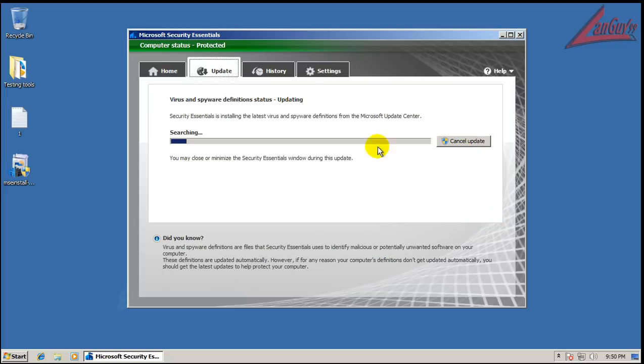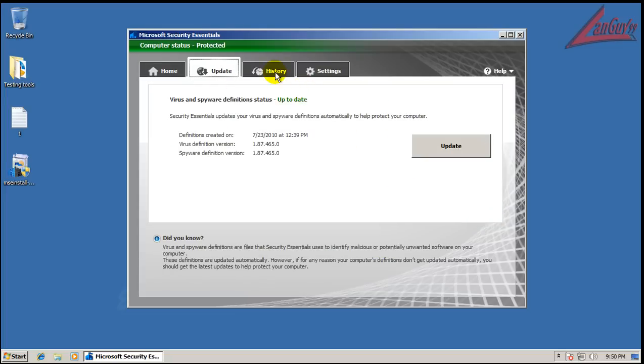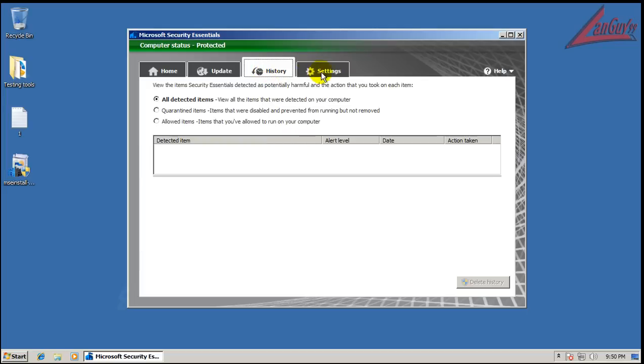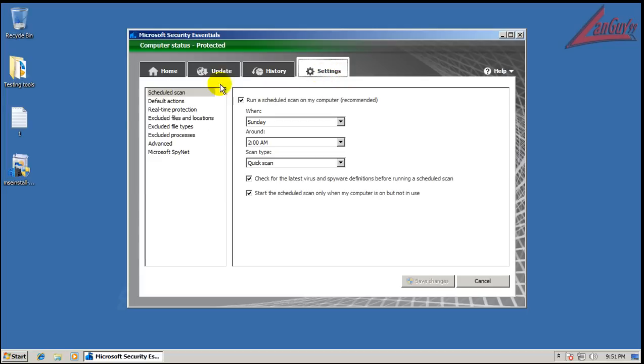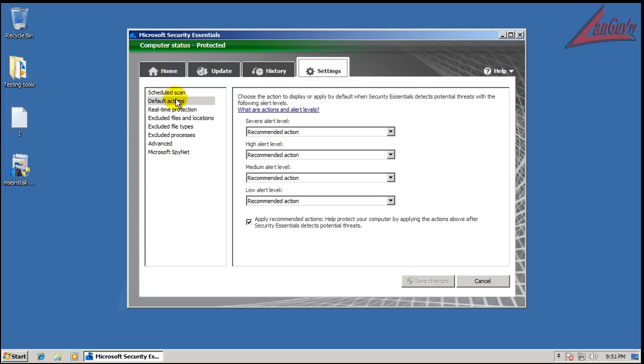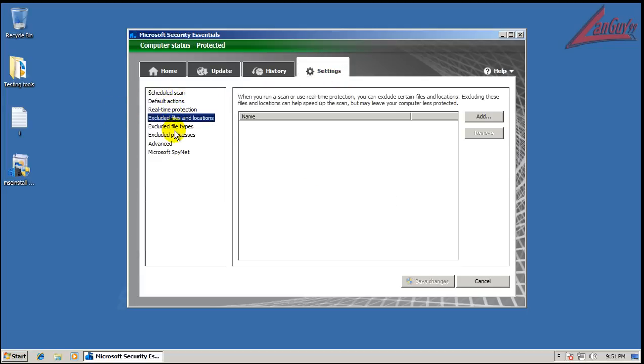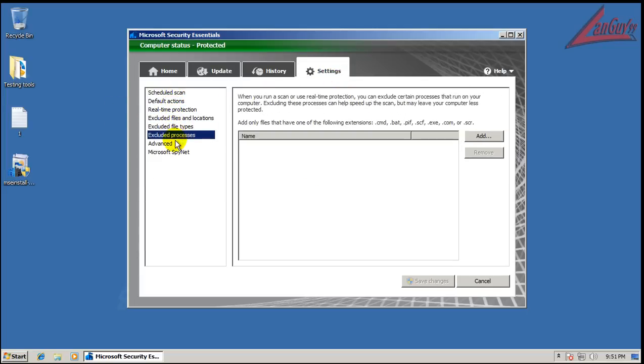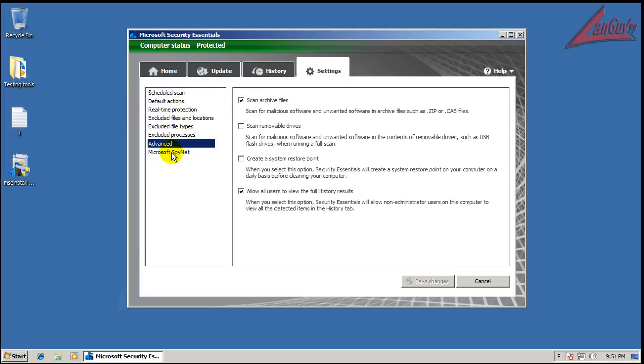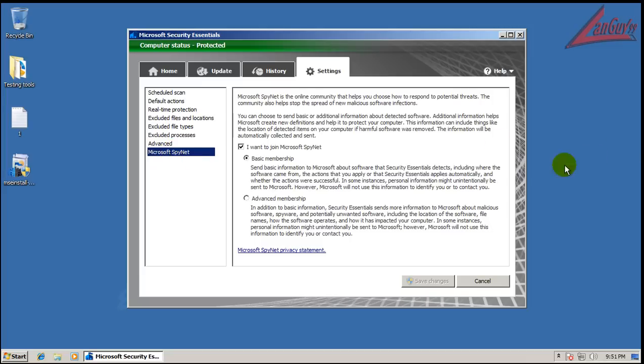It is fully updated. I haven't done anything. I haven't changed any of the settings. Everything is just like it comes when it's installed.